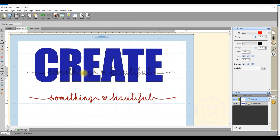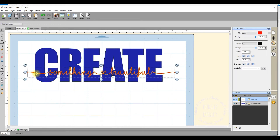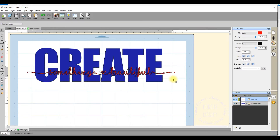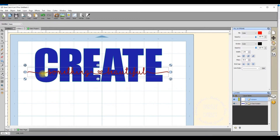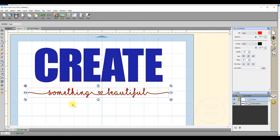I'll move 'something beautiful' back up over the 'create' word to make sure I've got my sizing right. I think I'll make it just a little bit smaller — I hold down shift and drag it in. I don't have to worry about positioning it precisely at this stage, as that comes after I create the shadow. I'm going to move it back down below the word 'create' and zoom in so you can see this better.